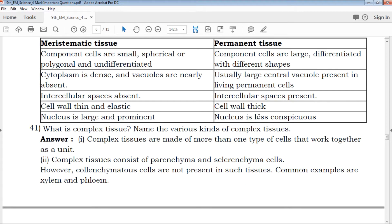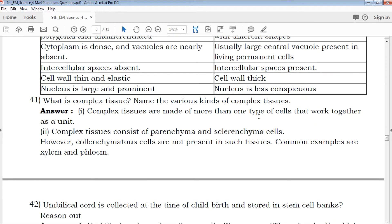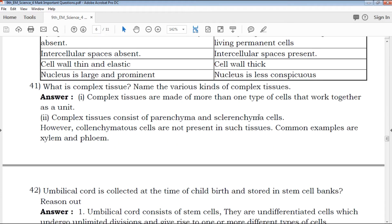What is complex tissue? Name the various kinds of complex tissue. The first type is complex tissue one, and the second type is complex tissue two. There are various kinds listed with good types covered.